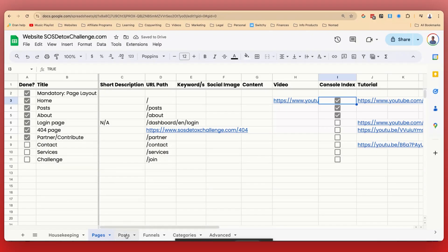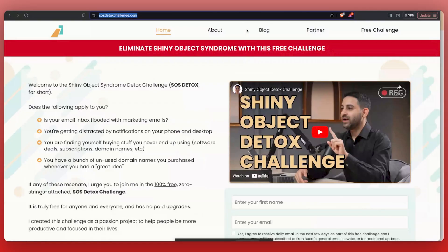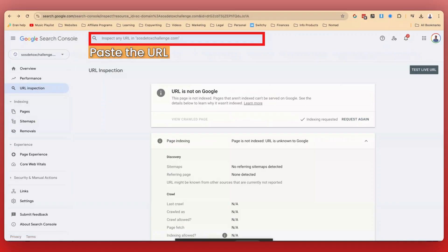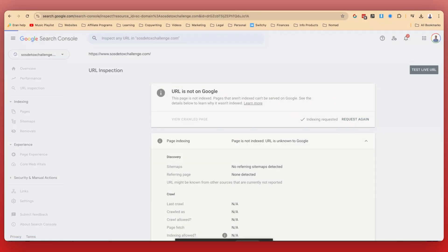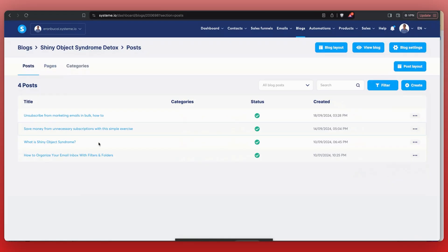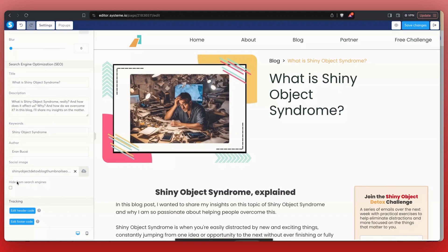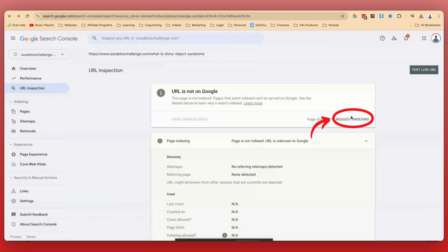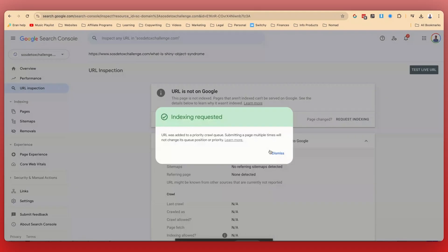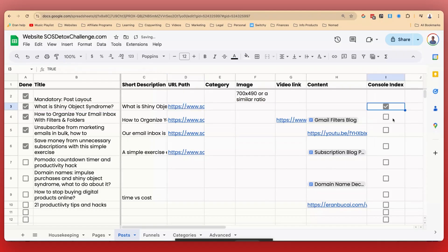Now I'm going to show an example of doing it with blog posts. I've got a bunch of blog posts, so I'm going to grab this particular URL and copy the link, then go to the search console and inspect this URL. While it's checking, I'm going to double-check the settings — this one is 'What is Shiny Object Syndrome.' I click into it, click on Settings, scroll all the way down. Looks like I did everything correctly and Hide from Search Engines is unchecked. Click Save Changes, exit, go back, click Request Indexing. Submitting requests — done. I can go back to my spreadsheet and check that I've submitted this, and I've got a few more blog posts to do the same thing with.